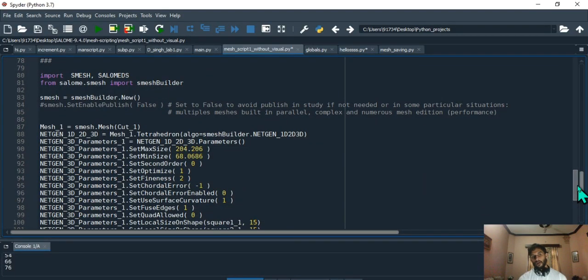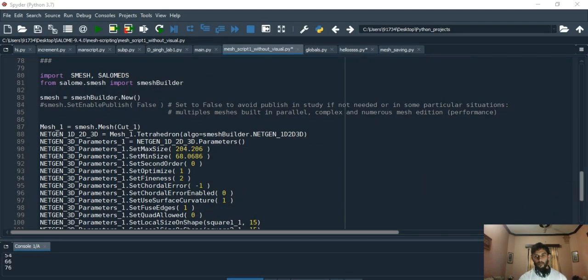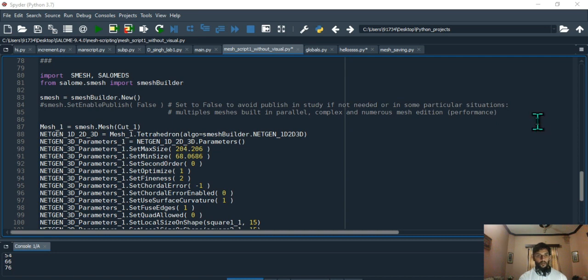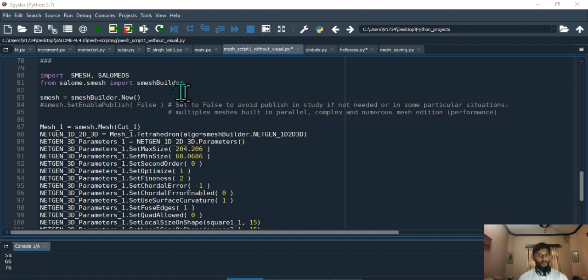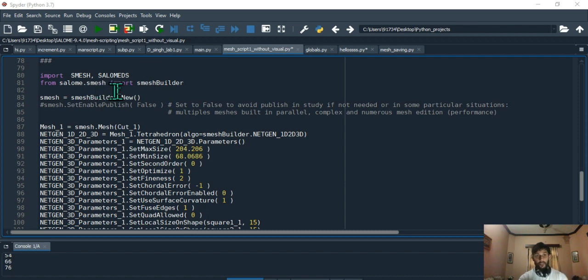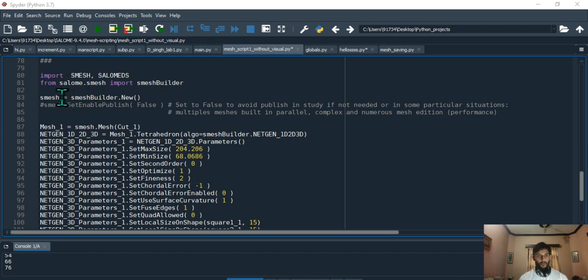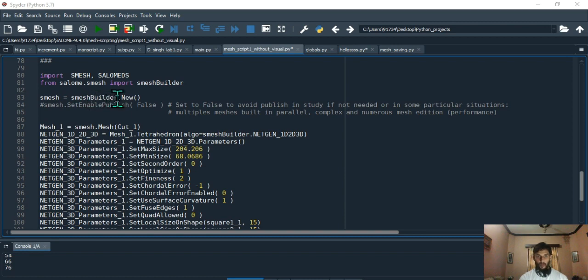Now we get to the meshing. Same as before, you import SMESH. You have to go to the mesh module, then import salome.smesh and import smesh builder because you want to build the mesh. Now you create an object called smesh from smesh builder.new class, exactly as if you see, this is analogous to jompy.new.